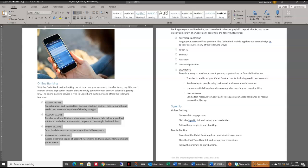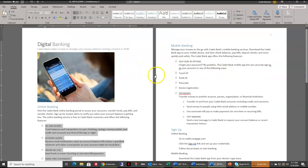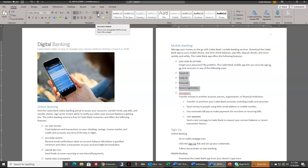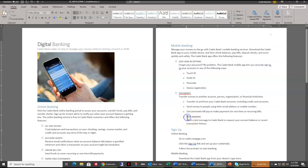Number five: on page two, increase the indent of the four list items beginning with Touch ID and ending with Device Registration by one level. Over here on page two we've got Touch ID, and we'll select down to Device Registration. Up here in the paragraph grouping we have increase and decrease indent level, so I'll click it once to increase the list level. Then it wants us to decrease the indent of the text Banking — it should be a first level bullet, so I'll click Decrease Indent to take it back to one.